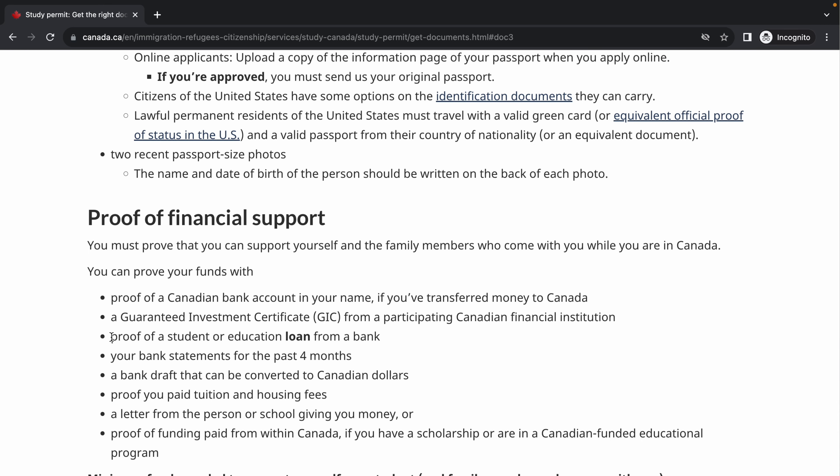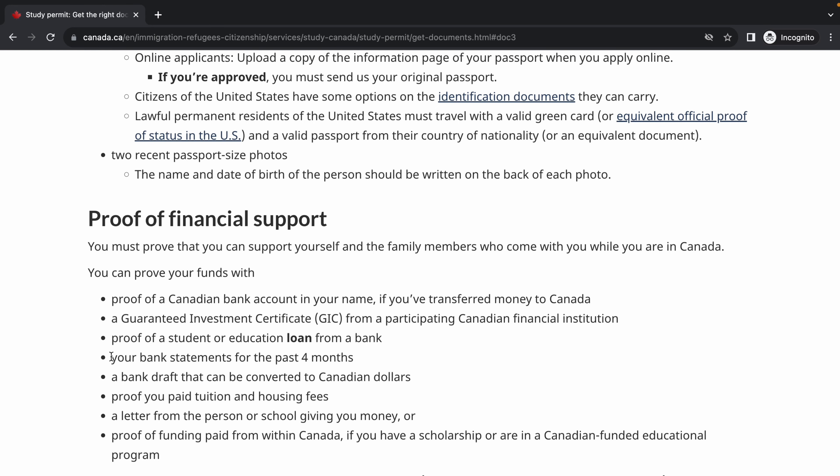The next one is proof of a student or education loan from a bank. There are several loans you can use to finance your education, such as Empower loans, which many people get. These loans won't disburse until your visa is granted and you start school — they pay your tuition directly to the school. If approved for such a loan, you can submit the letter of approval together with your visa application.